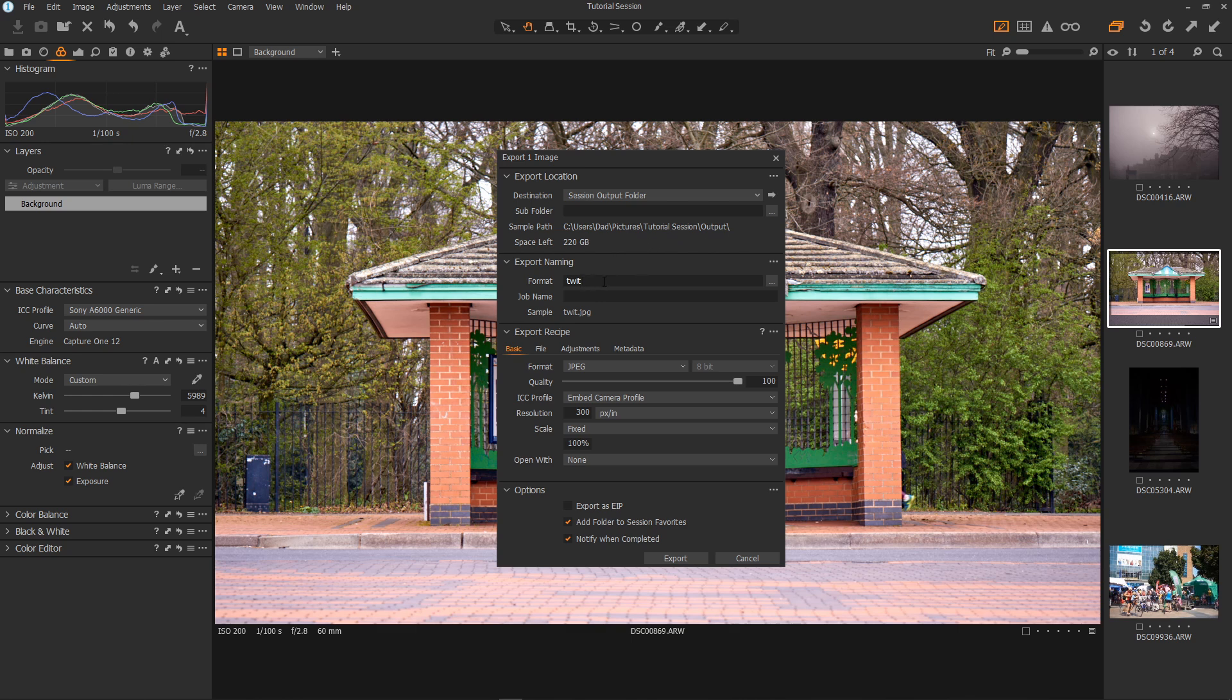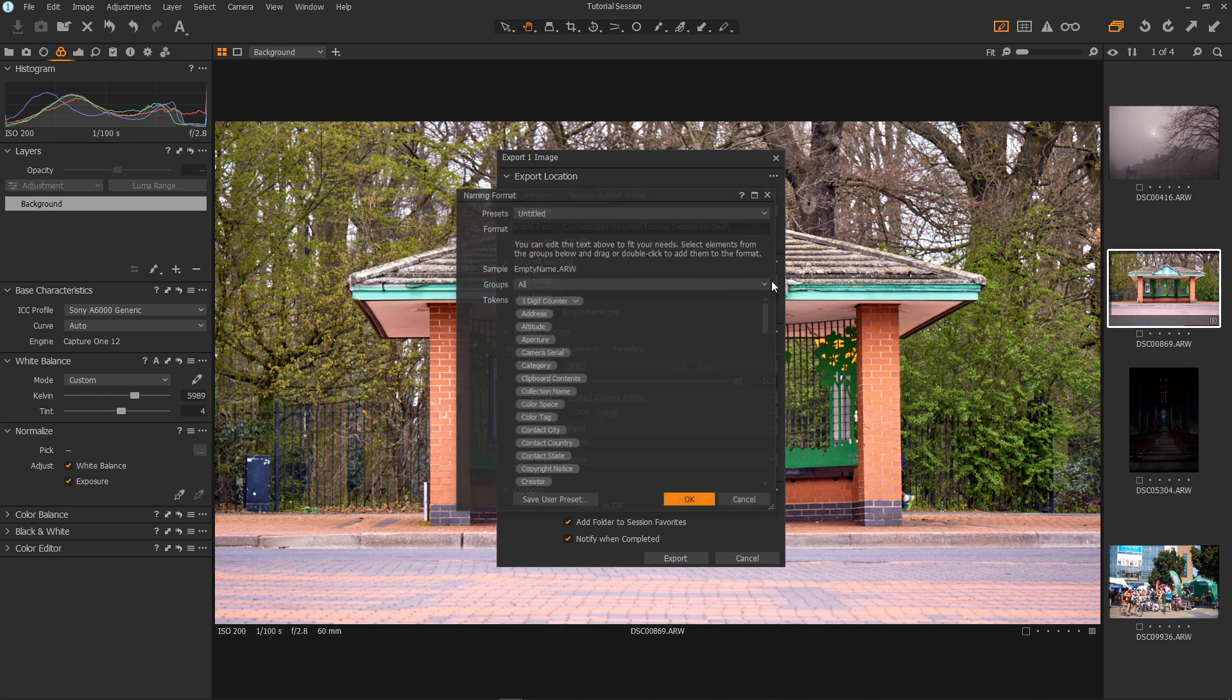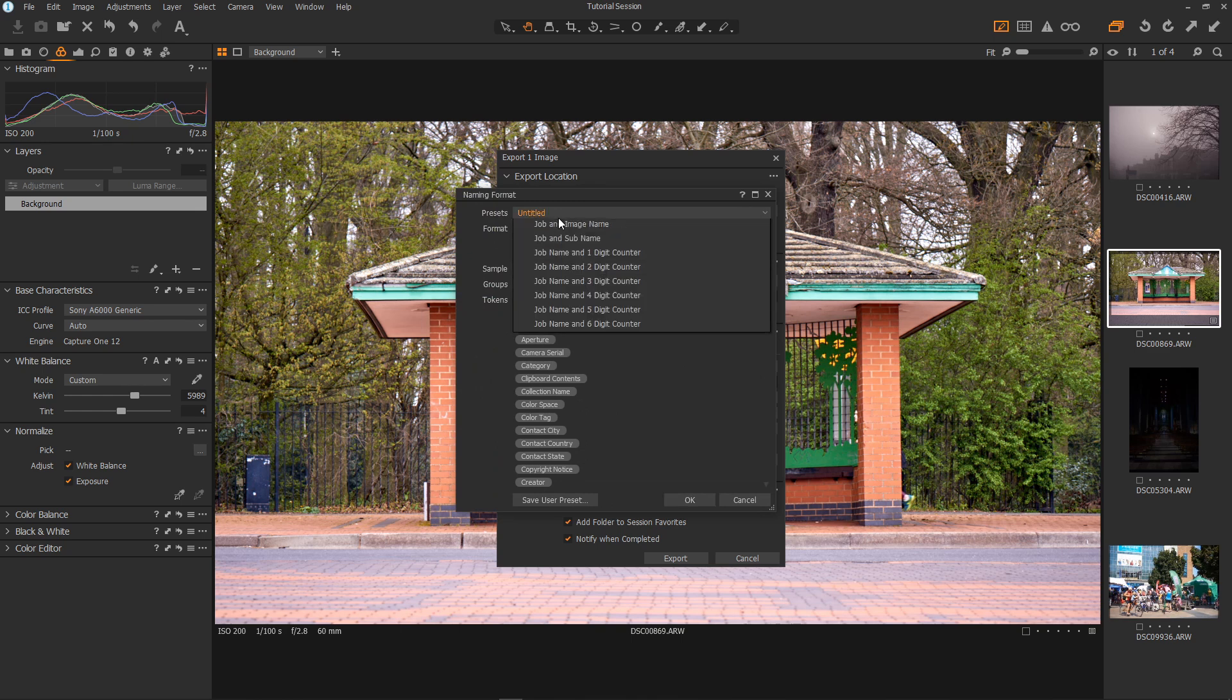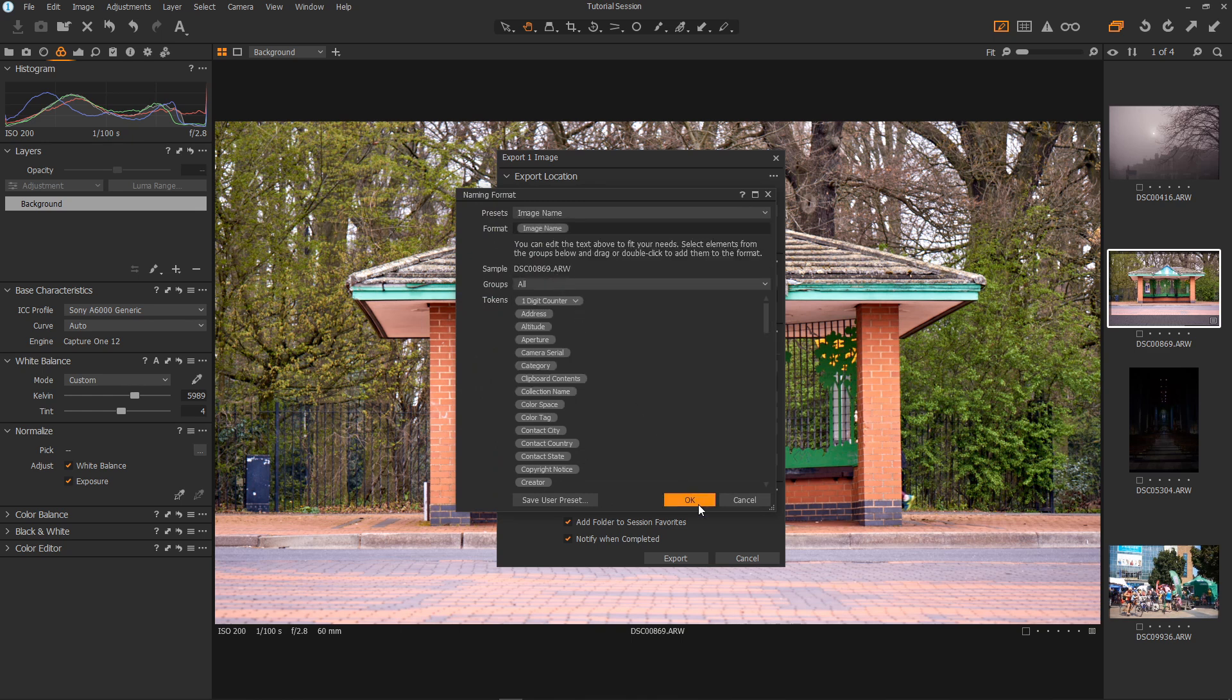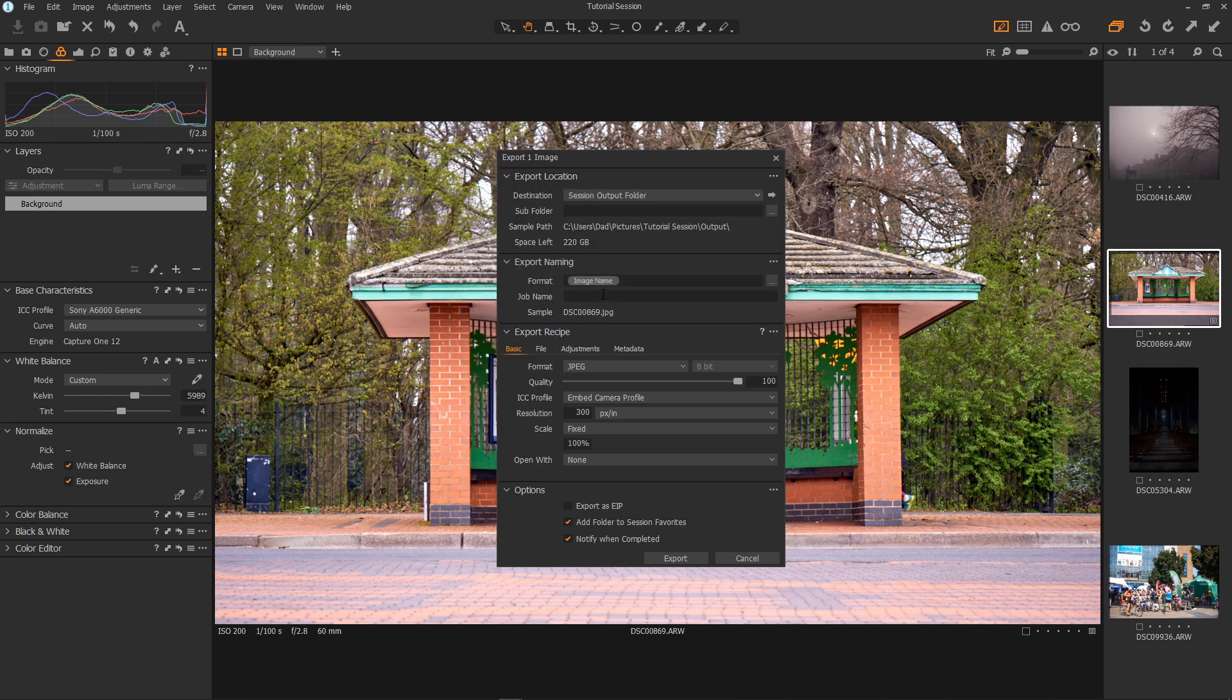Export naming. For some reason I've got the word twit there. I will name it. Now I'll click these three dots and set the system default which is image name which will export it with the original image name. But if I delete that and then just type in a name of my own. I think I'll call it Shack.